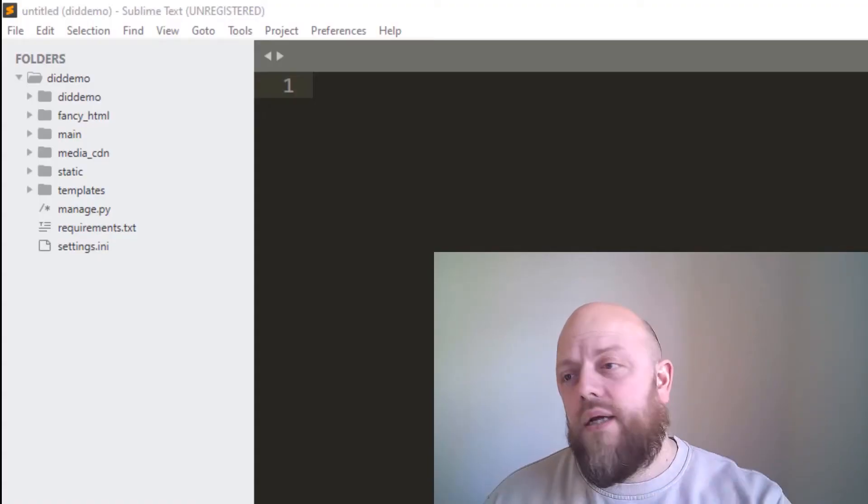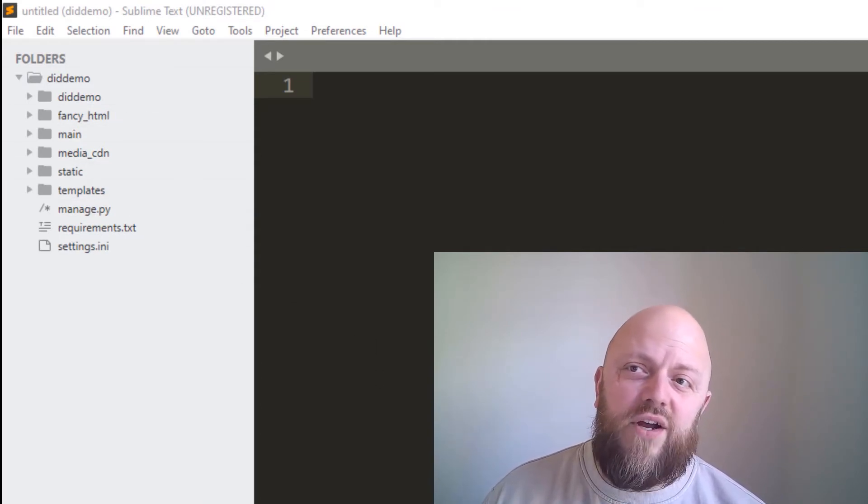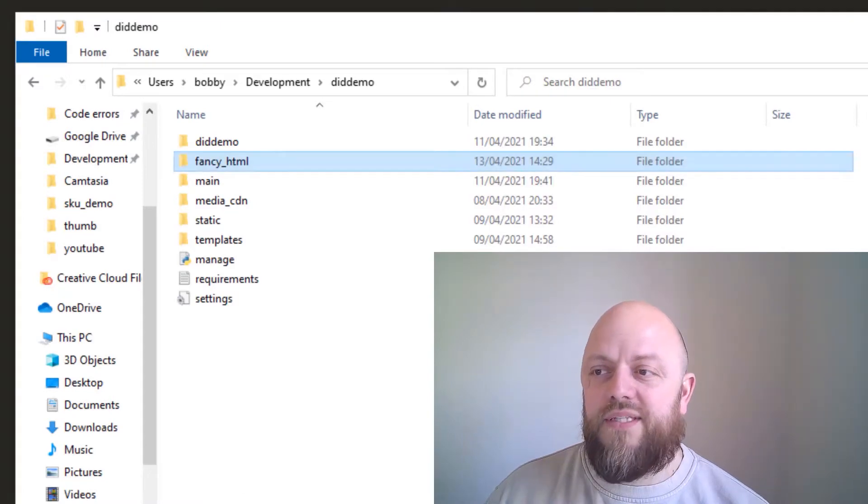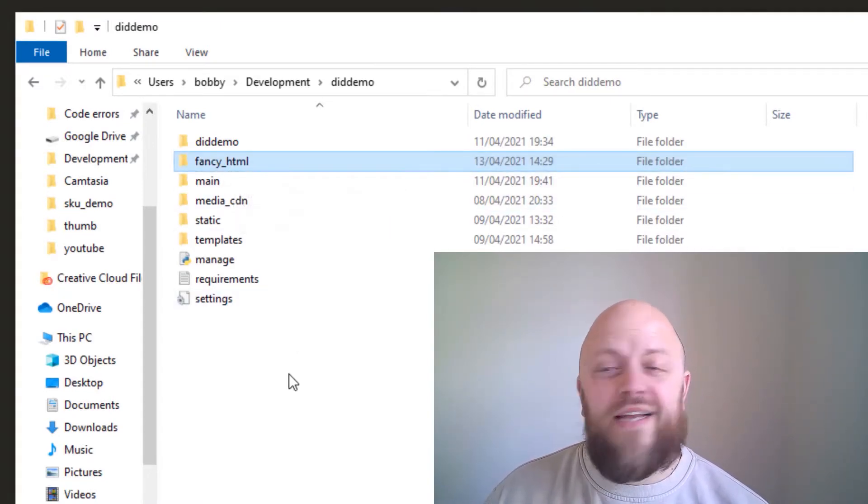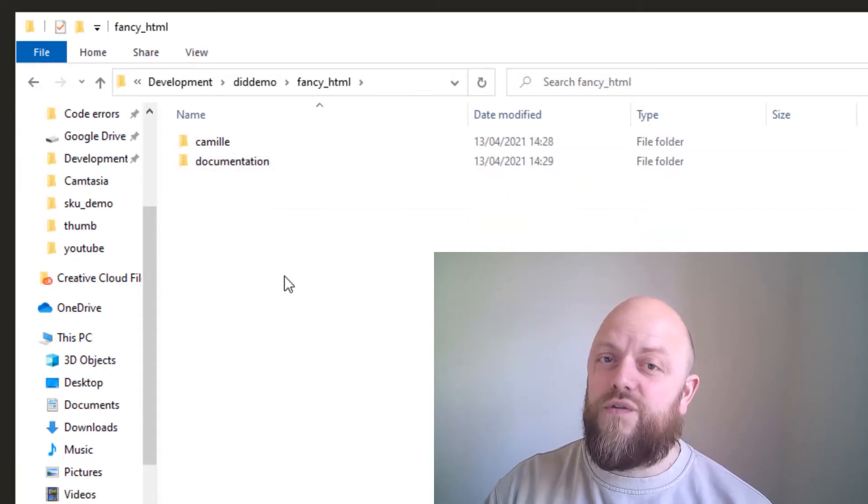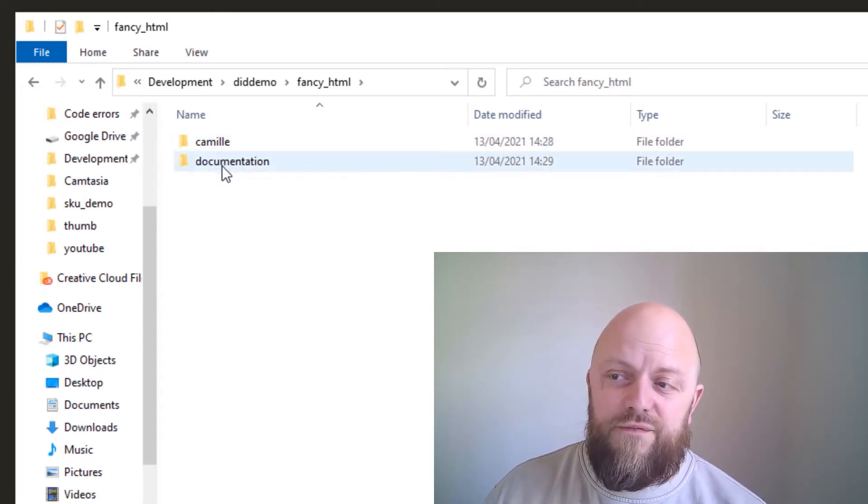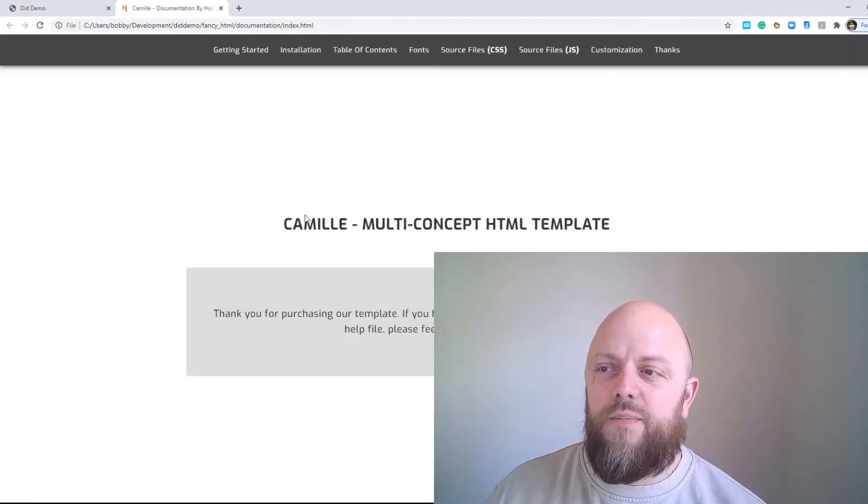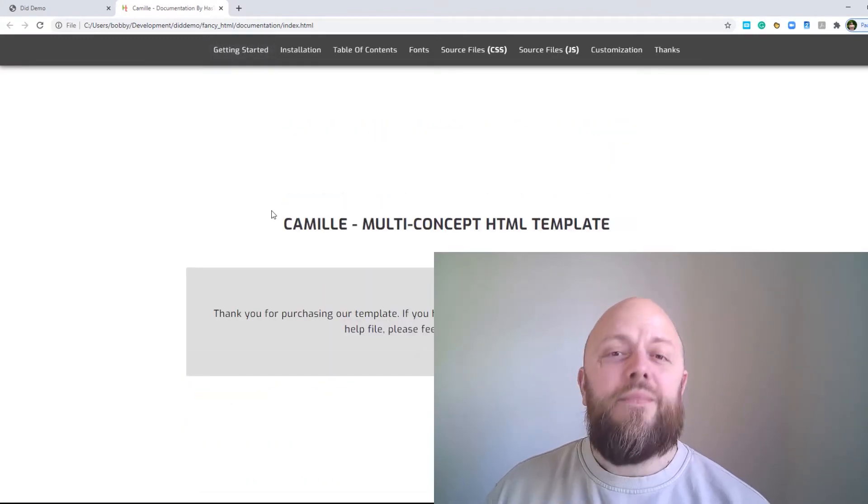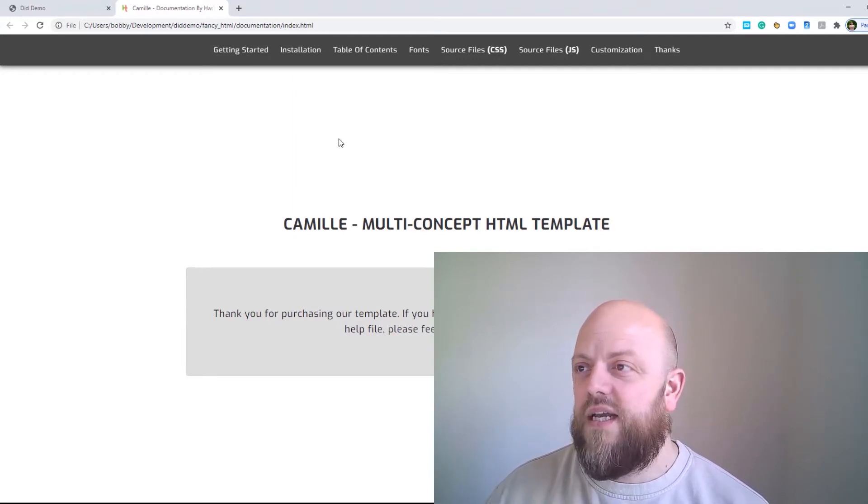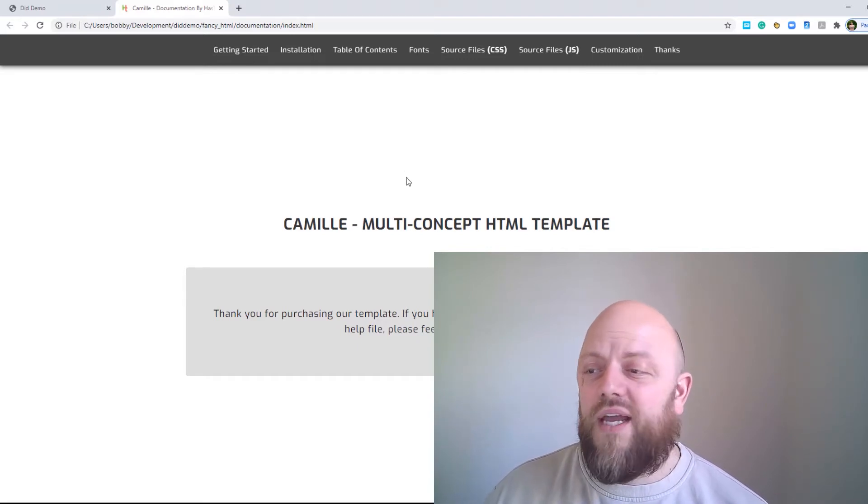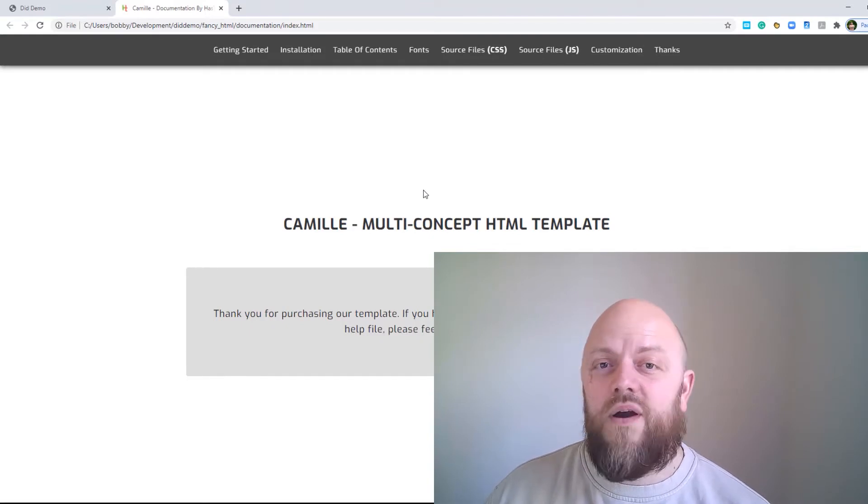Look at my screen, it's my Sublime Text. You can see here on the left hand side I've got the project Did Demo open and I've also got a file browser. You can see that I've got a directory here called fancy HTML. That's where I extracted the files from the zip file that I downloaded. Remember it was Camille that I downloaded. It's got a file here called documentation. If we open up index, it will open up and tell us all about the website and what you've got to do. We're not going to use the documentation because I'm making a video tutorial about it.